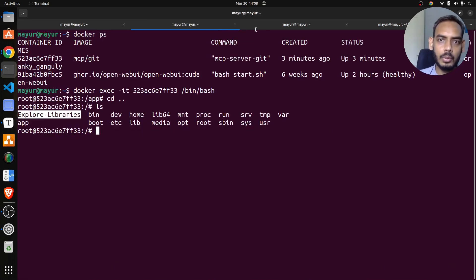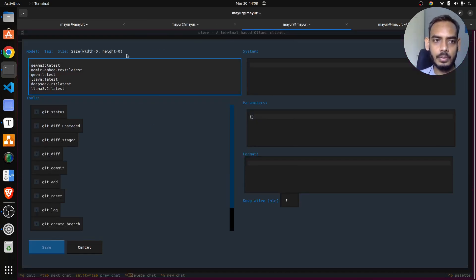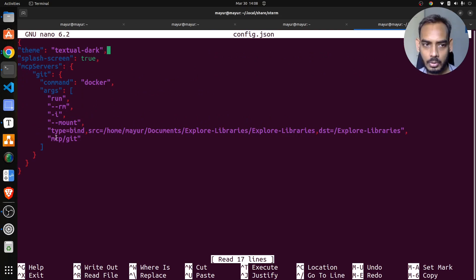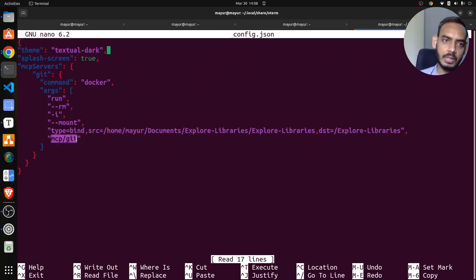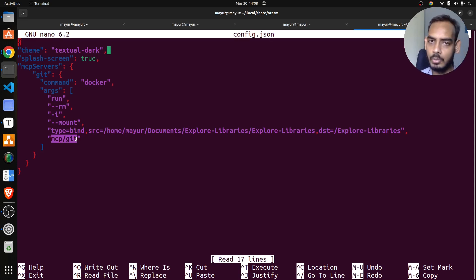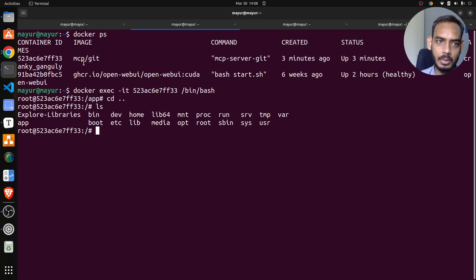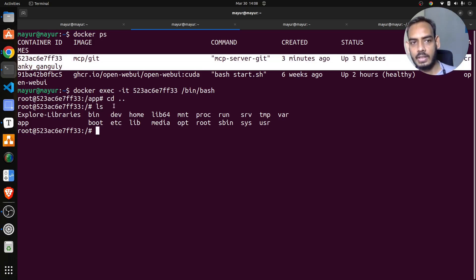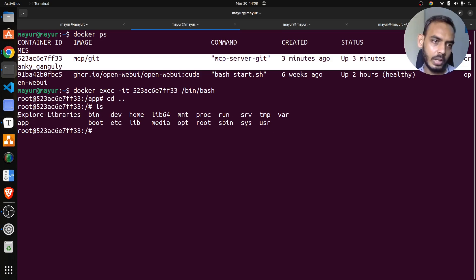Now what we want to do - running the Oterm configuration step will also download the MCP git Docker image. It will look for this specific Docker image on your local machine; if it's not there, it will download it. That's why we're able to see this Docker image running, and we can see our local repo mounted to the Docker container.